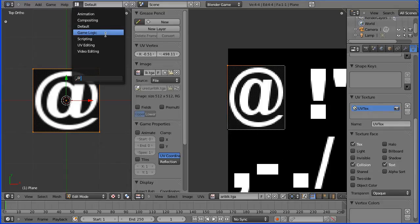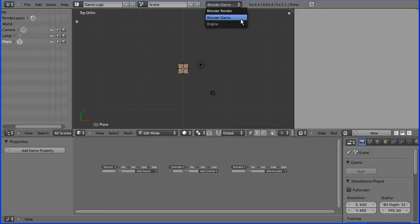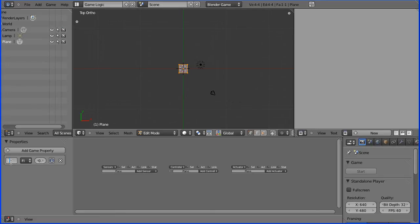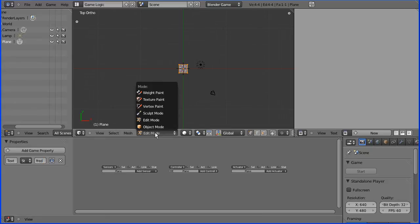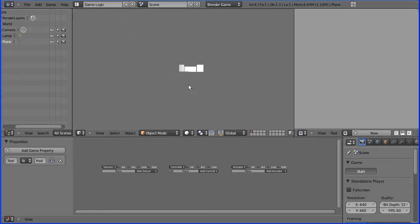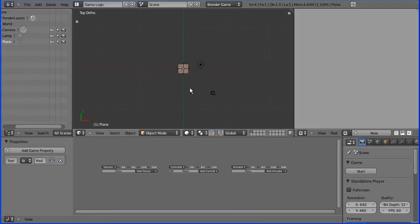Now I'm going into the game logic layout. Make sure you've got the Blender renderer. With the plane selected, you have to add a property. You must name that property 'Text' spelt with a capital T — if you use a small t, it won't work. I'm going to change the type to string and the initial value to 'thread'. It won't run unless you go into object mode. I get the letters but no text displayed, because I haven't gone into Textured in the view window. That is critical, so you must change that to Textured.